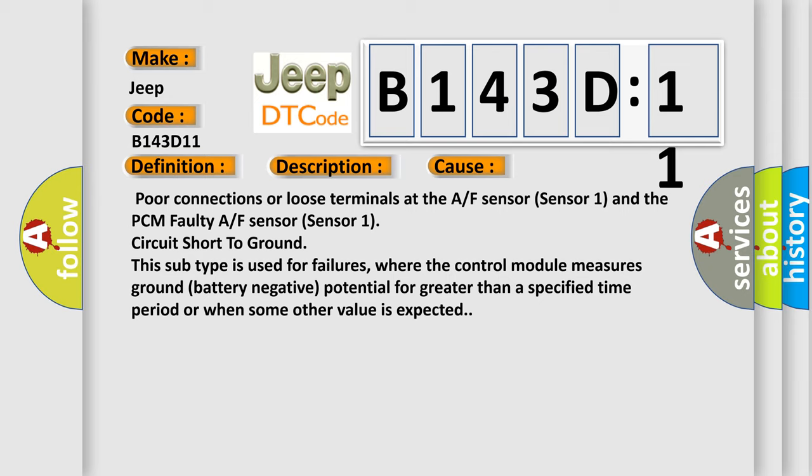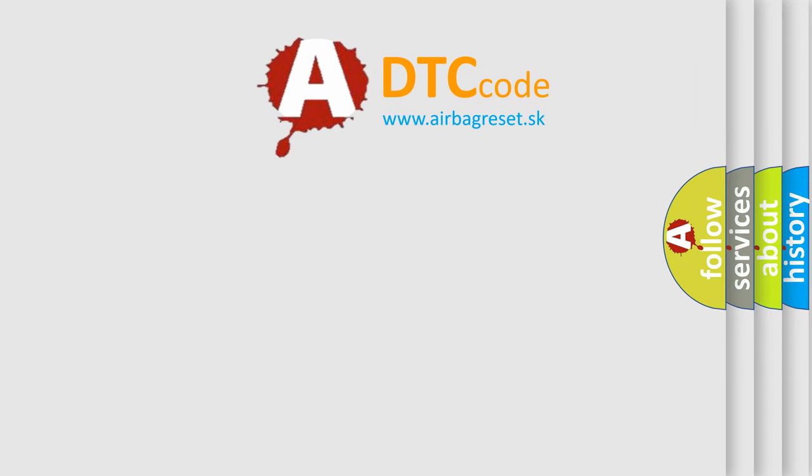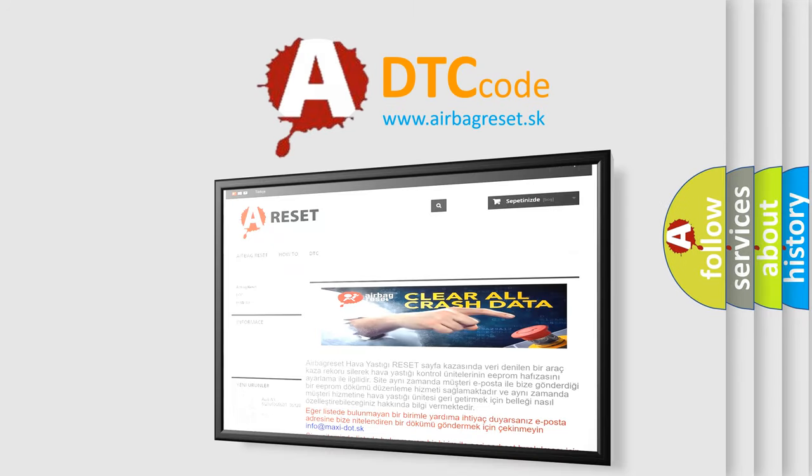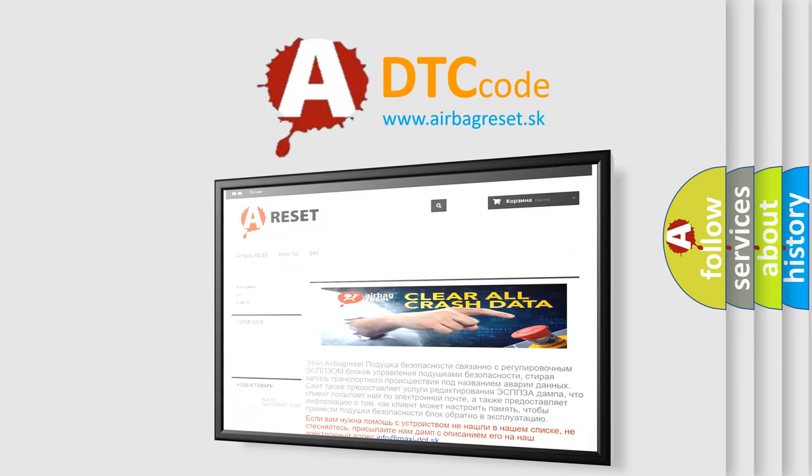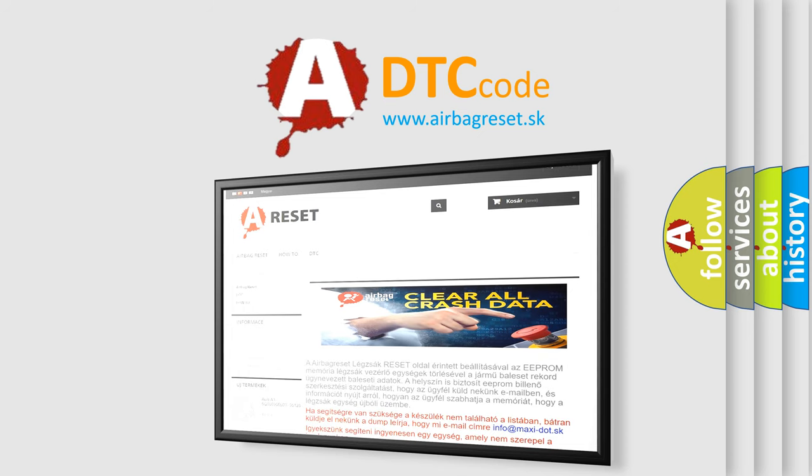The airbag reset website aims to provide information in 52 languages. Thank you for your attention and stay tuned for the next video.